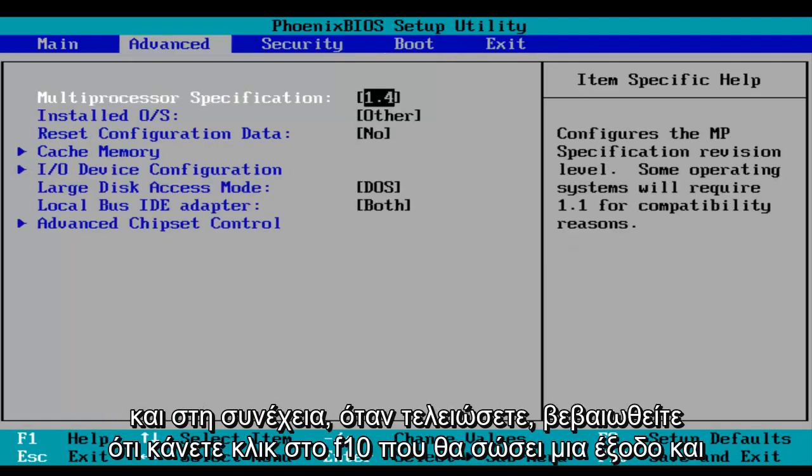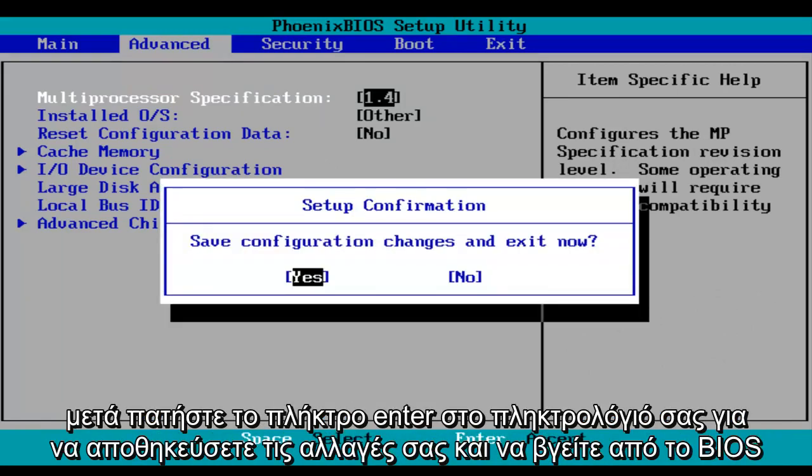When you're done, make sure you click on F10, which will save and exit, and then hit the enter key on your keyboard to save your changes and exit the BIOS.